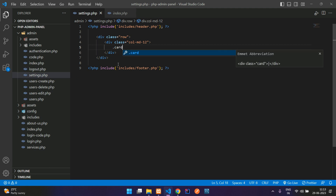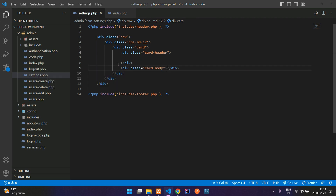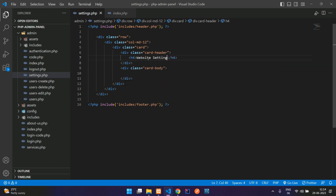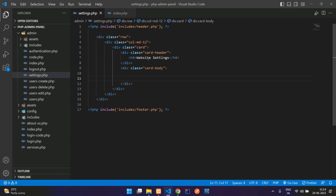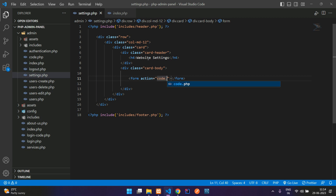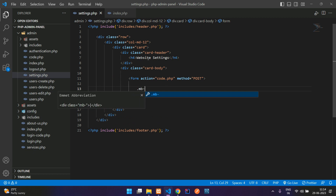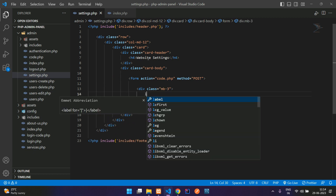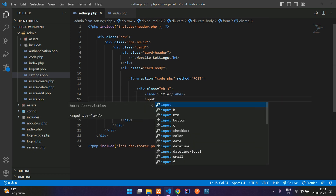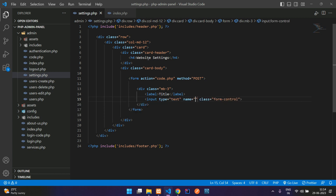Let's begin with a simple card design: card, card header, then the card body with an h4 tag saying 'Website Settings'. Then begin with your form design — open and close form tags, action goes to code.php, method equal to POST. Create a margin-bottom-3 div, a simple label with the title of the page, and an input with class form-control and name equal to title.